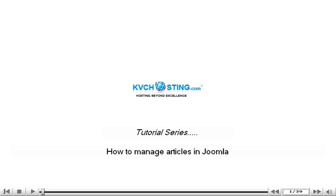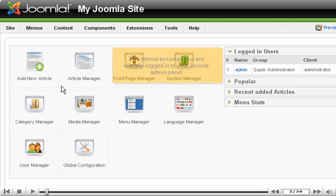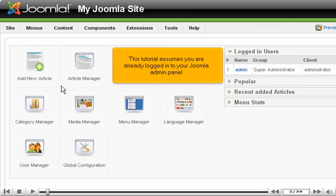How to manage articles in Joomla. This tutorial assumes you are already logged into your Joomla admin panel.